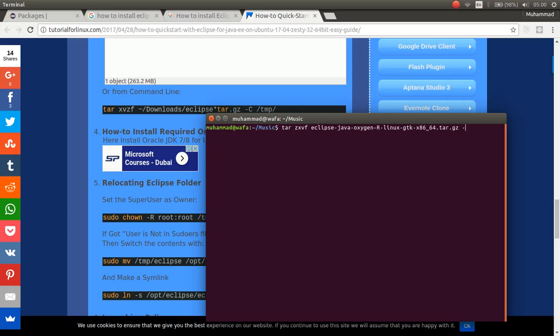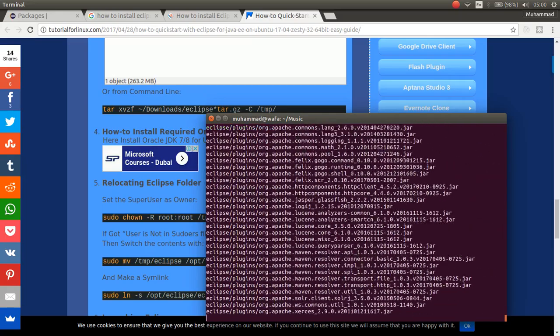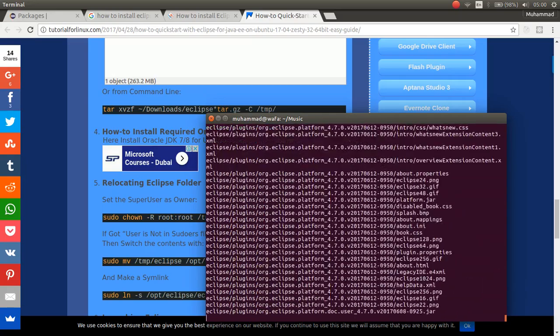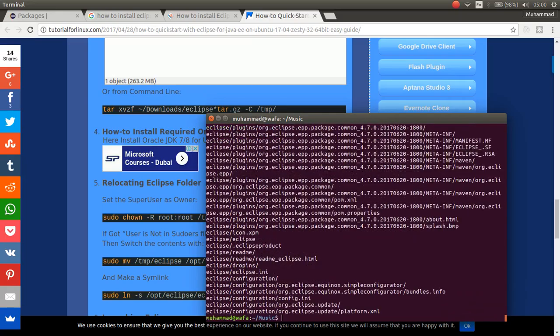And then, minus c temp. Let's add a temp. Then, click enter. That's good.